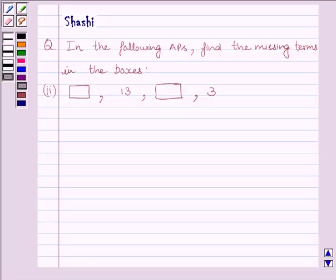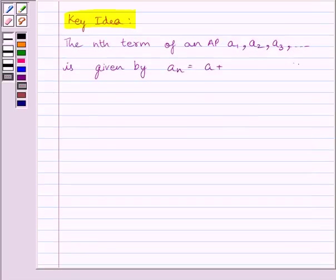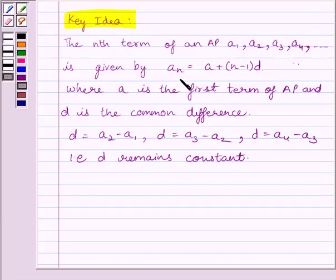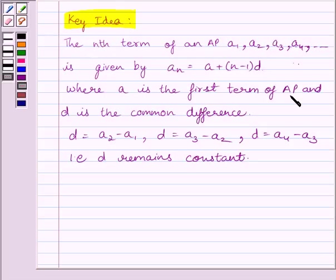First of all, let us understand the key idea to solve the given question. The nth term of an AP — a1, a2, a3, a4 — is given by: an = a + (n − 1) × d, where a is the first term of the AP and d is the common difference.